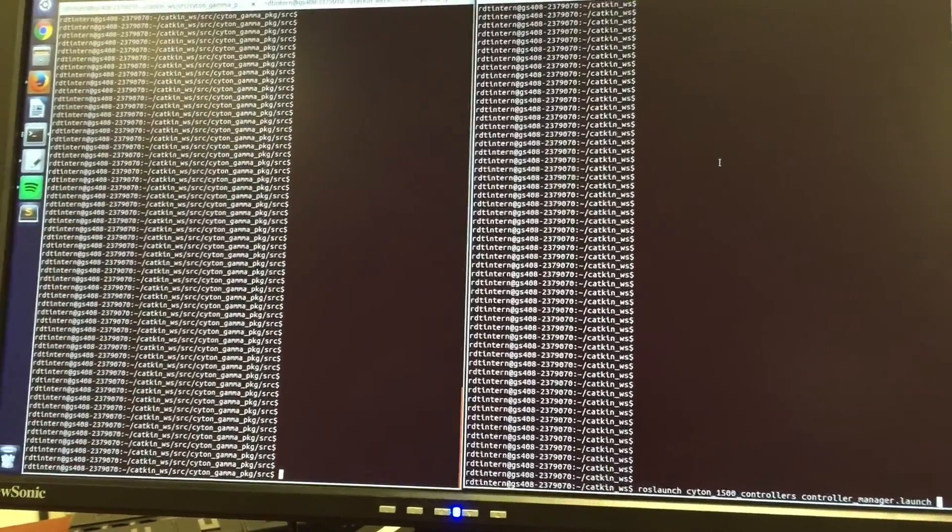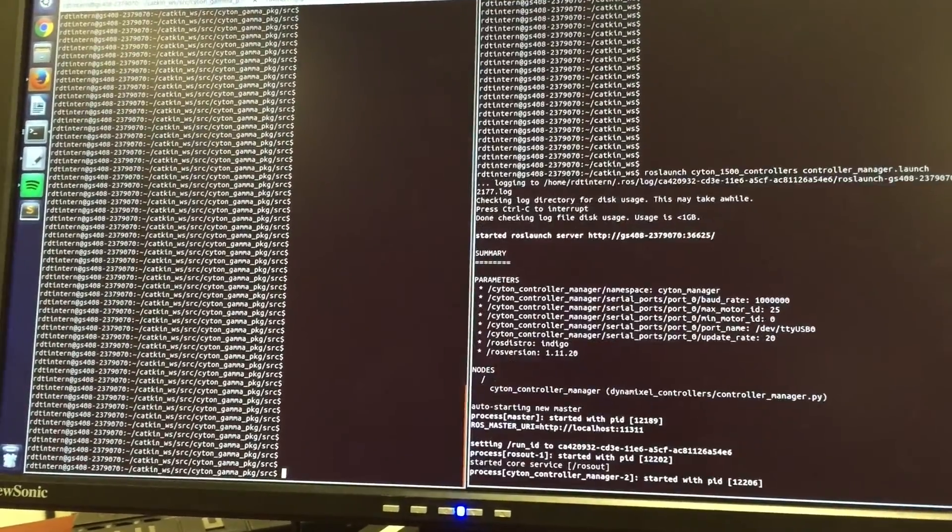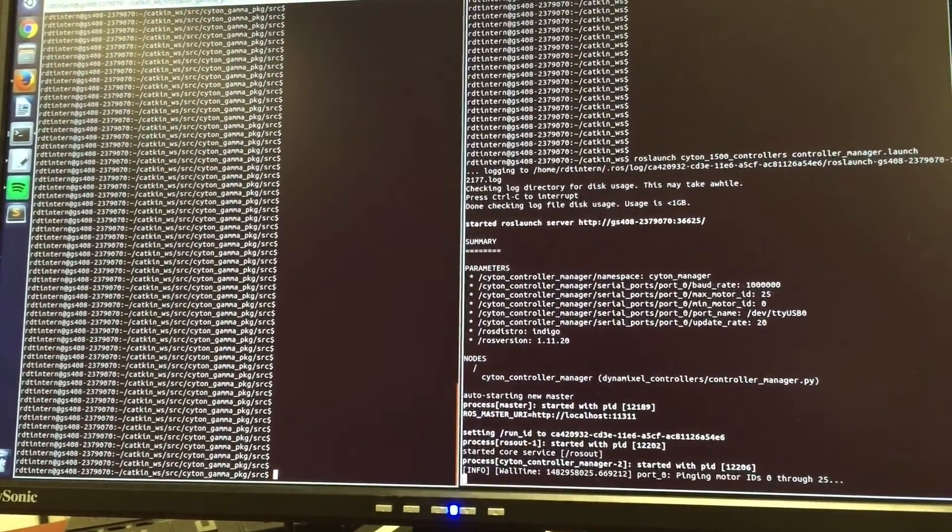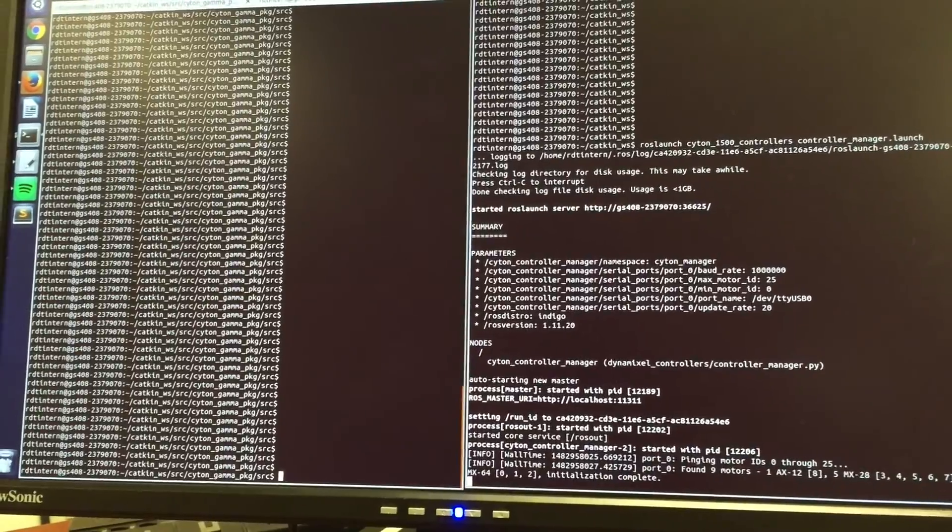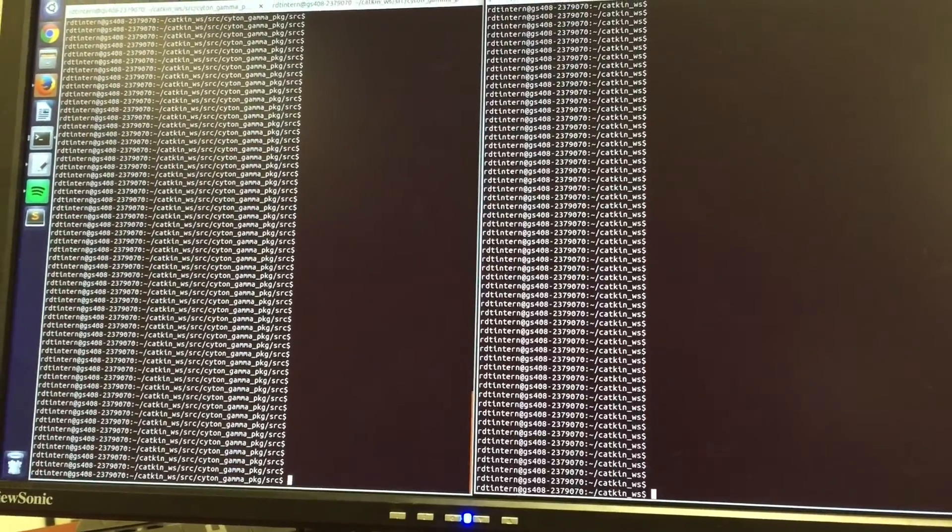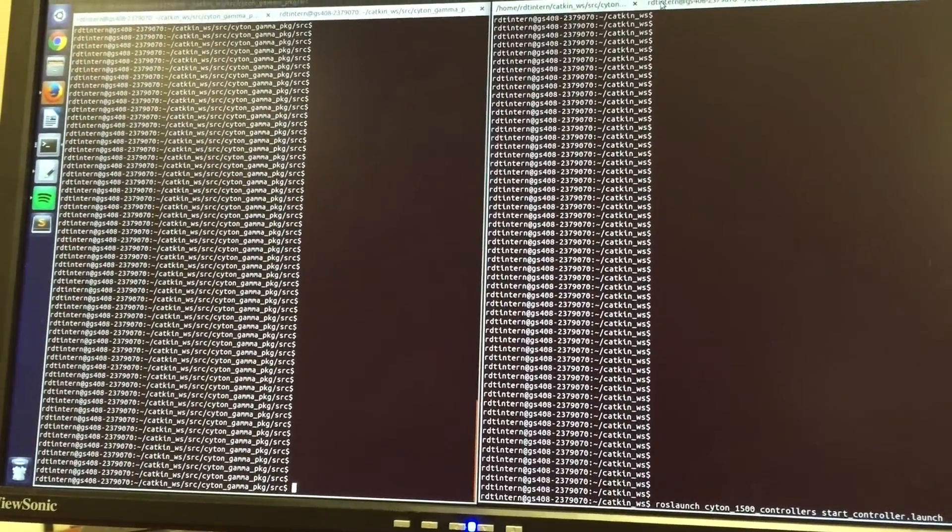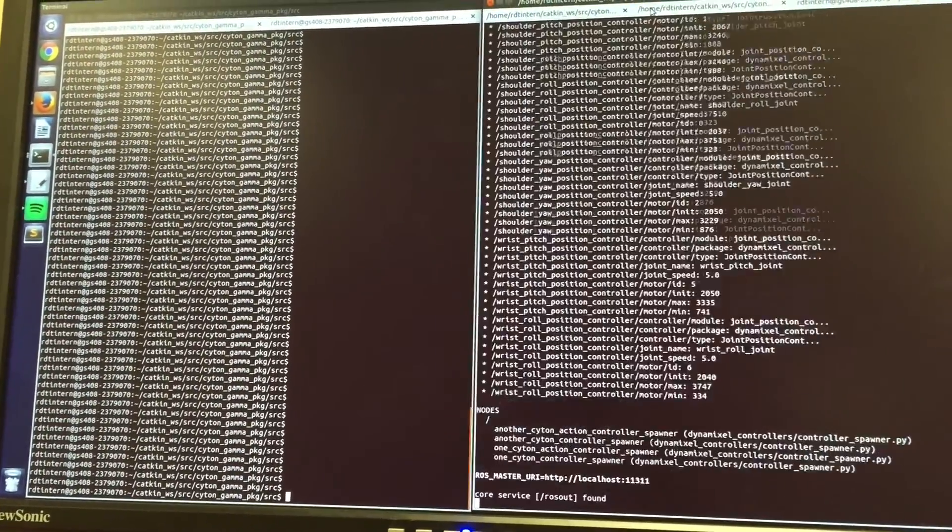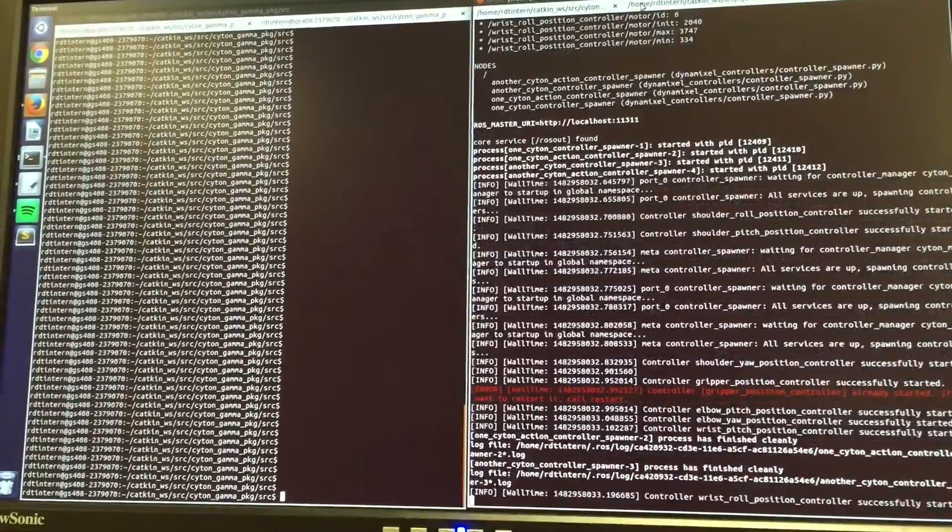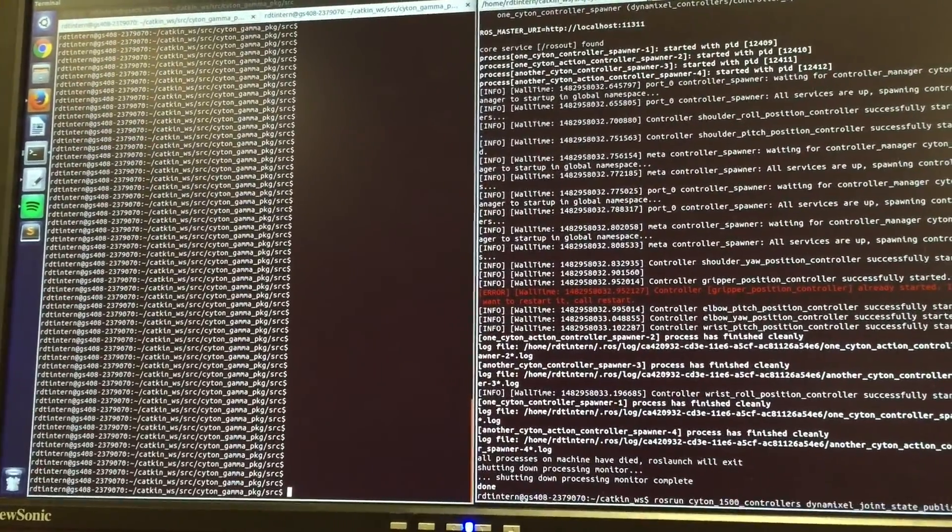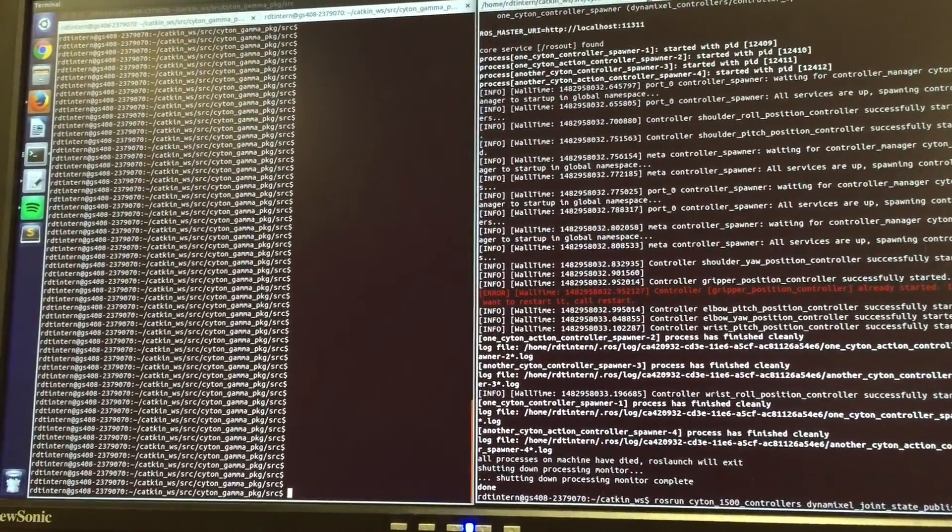The first thing we're going to launch is the Controller Manager, which connects to the hardware and identifies the Dynamixel motors. The next thing we're going to do is start the Controllers, which are going to start the Position Feedback Controllers on the Dynamixel servos.